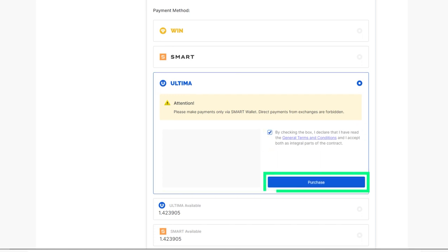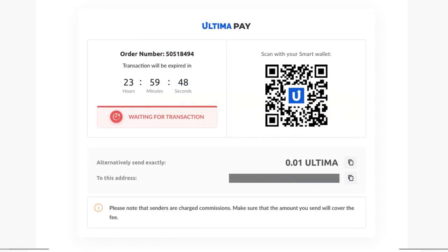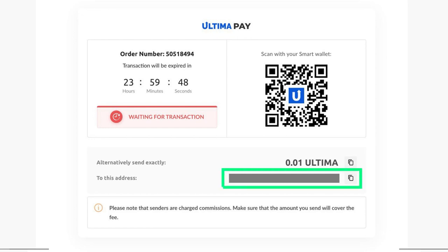Purchase Unity Split License Basic. The window that opens will display the amount in Ultima and the wallet address to which you need to transfer the specified amount.